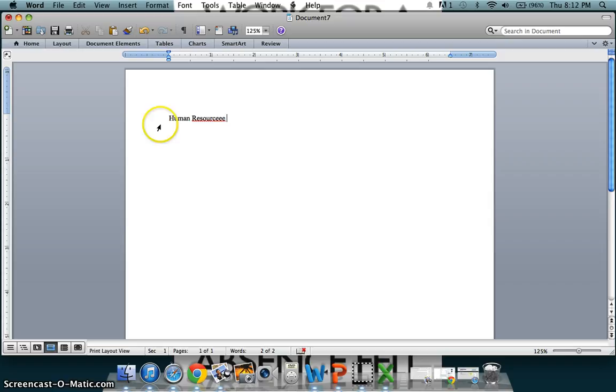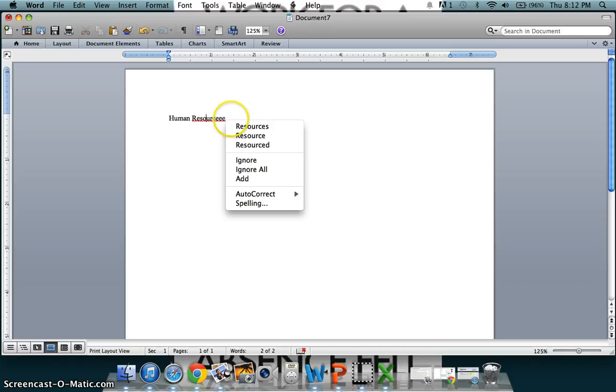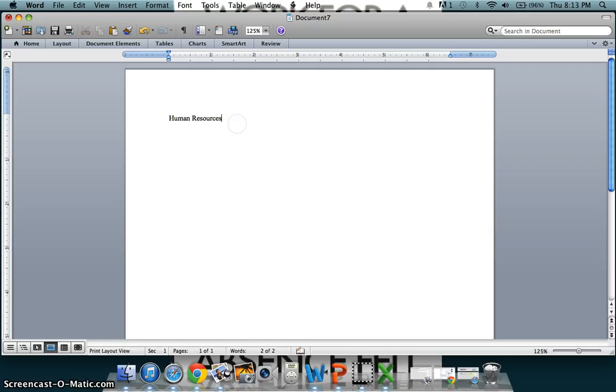To correct the spelling error, simply right-click the word and then a list of potential options will appear. For this example, the first word resources is the correct spelling. Simply click on the word and the word will automatically correct it for you.